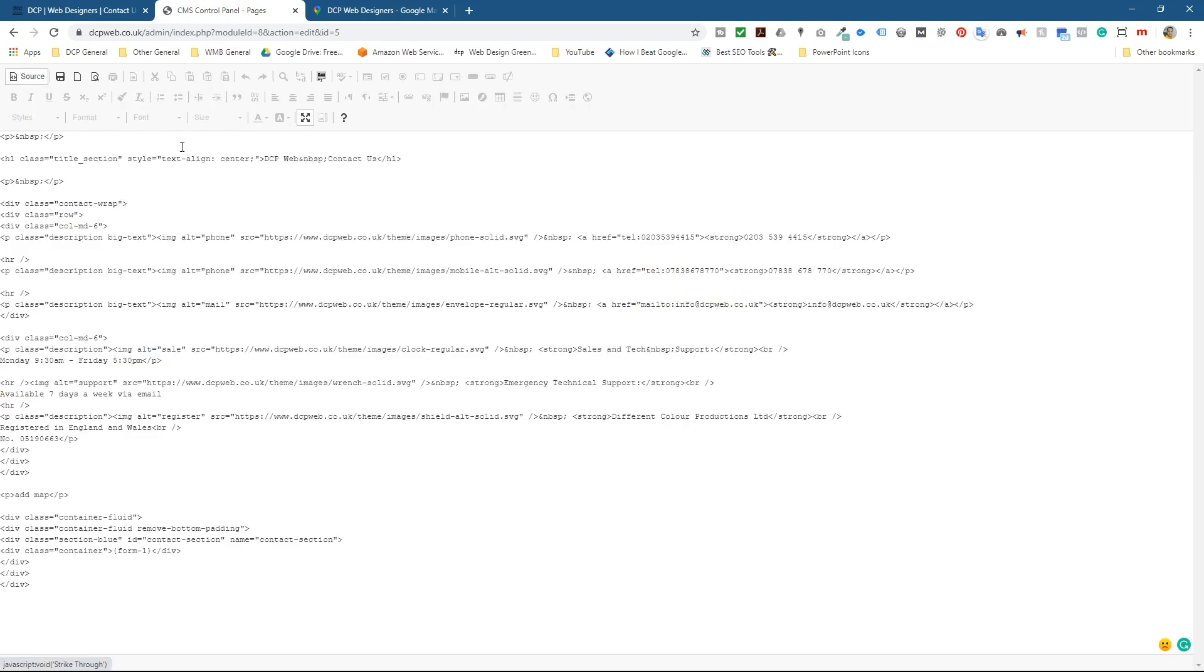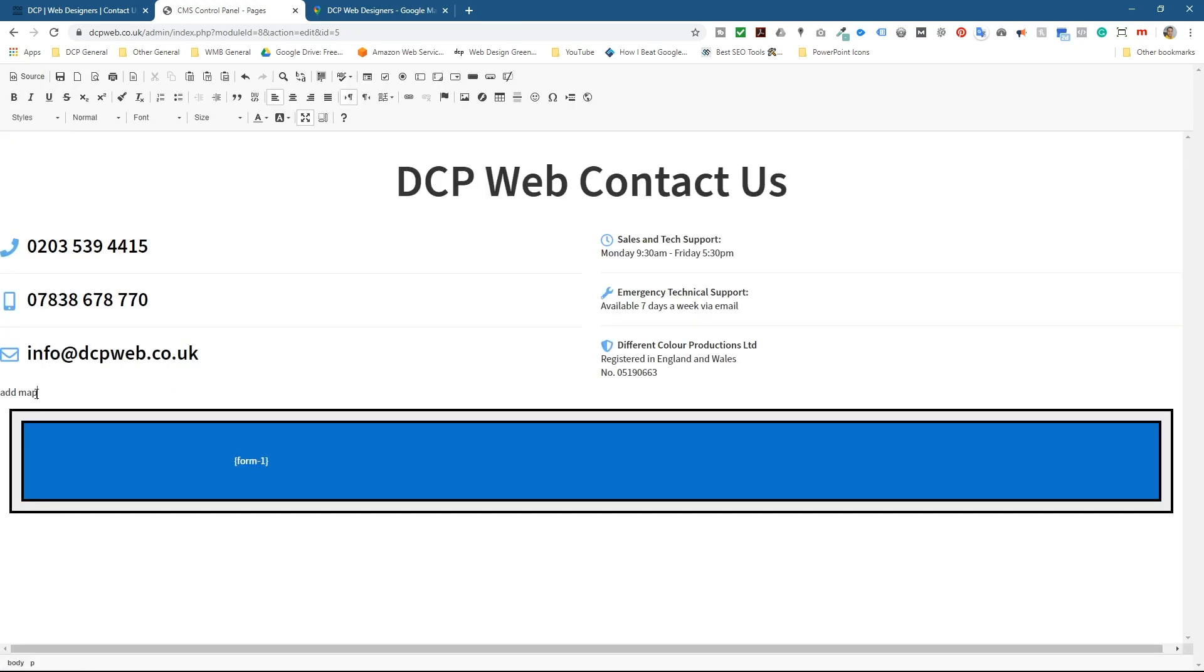So when I go to the source code, because you need to be able to see your source code. If you're using something like WordPress, you should be able to see the source code and you'll see something a bit like this. But wherever you want to place the map, type it in, add map.